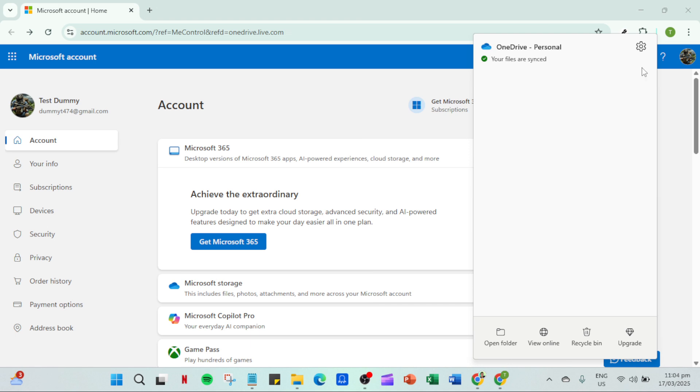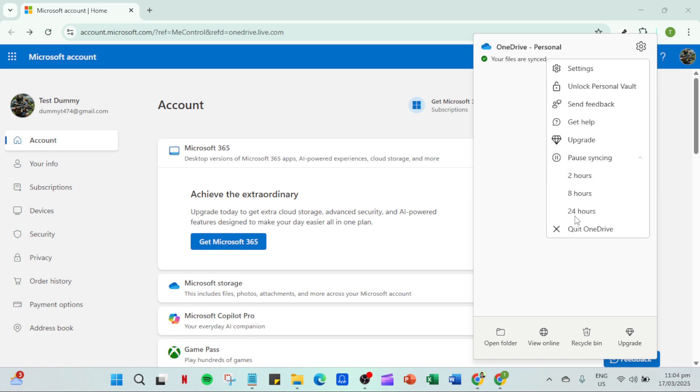For persistent issues, you might need to uninstall and then reinstall OneDrive. You can do this via the control panel by selecting Programs, then Programs and Features. Find OneDrive in the list, click Uninstall and follow the prompts. Once you've restarted your machine, reinstall OneDrive from the official Microsoft website.